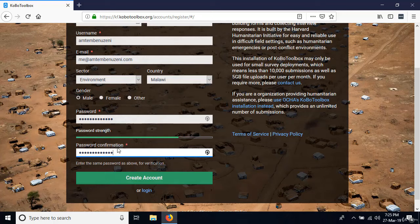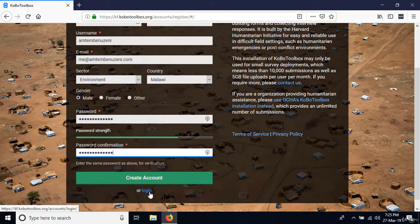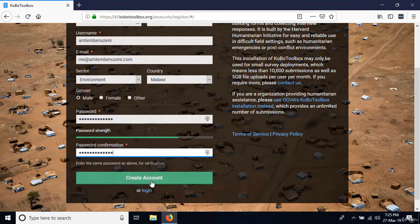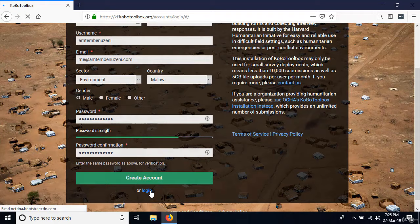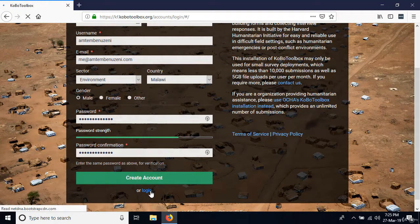I'm not going to create an account because I already have one, so I'm just going to go ahead and log in. When you click create an account, it's going to send a confirmation email to your email address. You'll need to go to your email, click the link, and it will log you in directly.